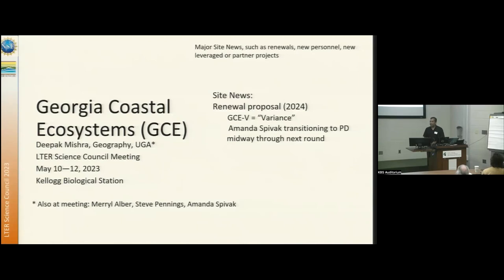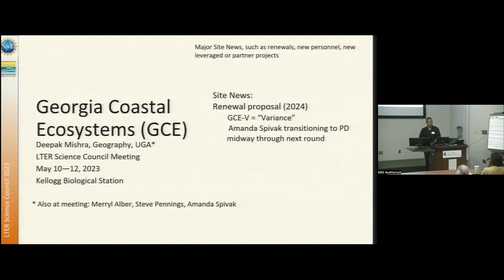We are in the planning phase for GCE 5, which we call GCE V or variance — we're looking at variance of ecosystem driver response. Amanda Spivak would be transitioning to be the new project director midway through the next round.